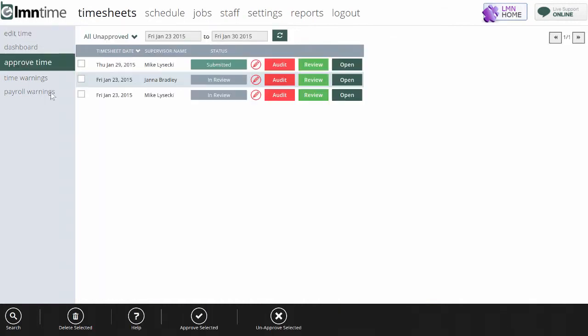There's actually another screen called Approve Time which makes this approval process even easier. The Approve Time screen shows all the timesheets that were submitted, so any foreman who submitted their timesheet yesterday is going to show up on this screen here.